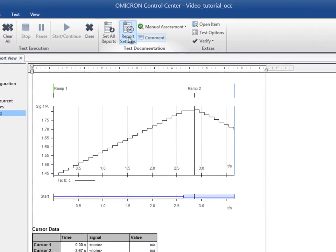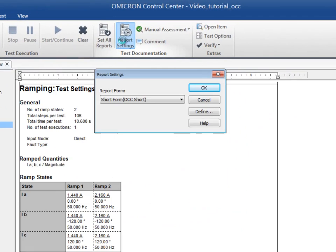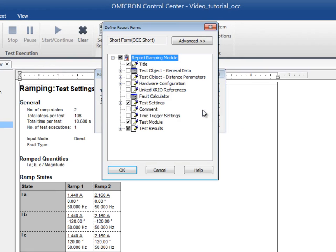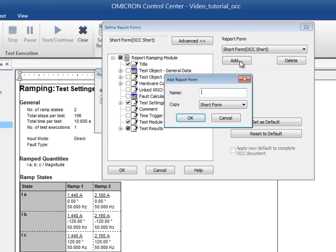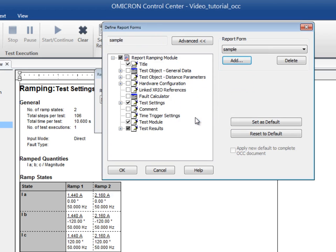Going back to the Define window in the Report Settings dialog box, the Advance button expands the window and allows new forms to be created. Just assign a name and select an existing report form as a basis. Include and exclude the items of your choice and save it by clicking OK.